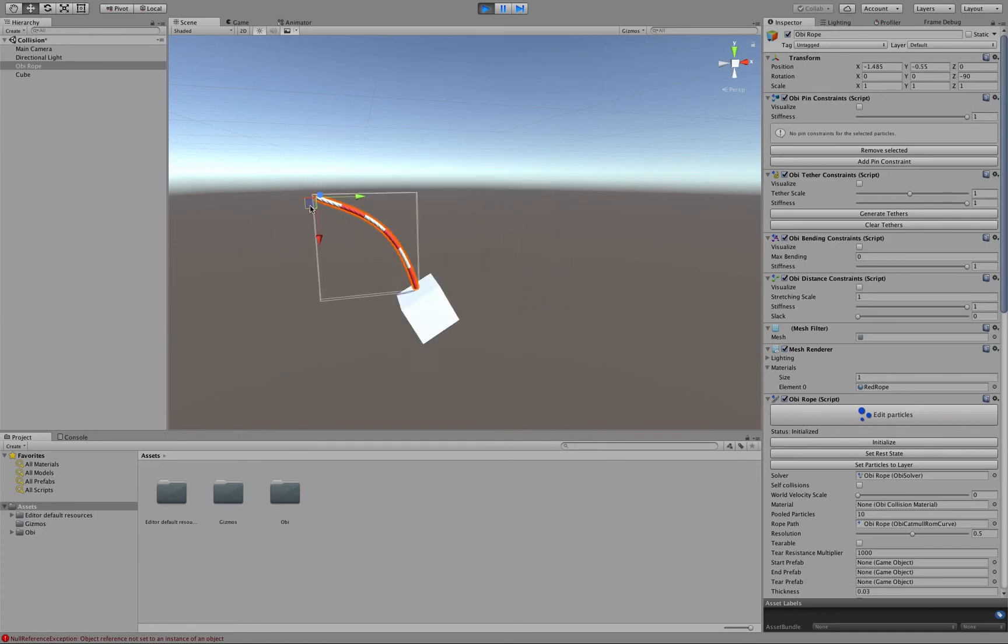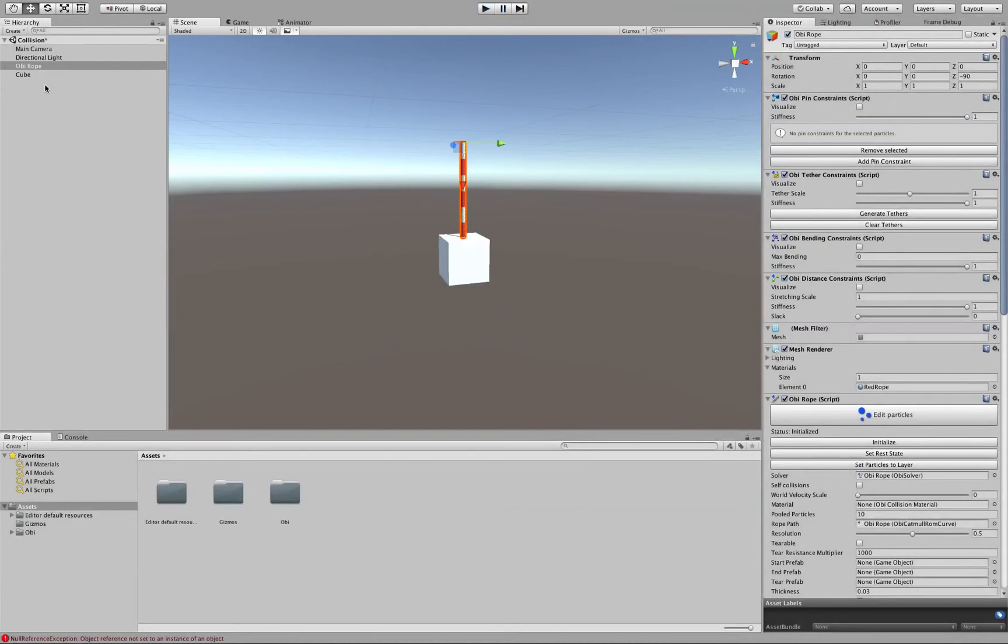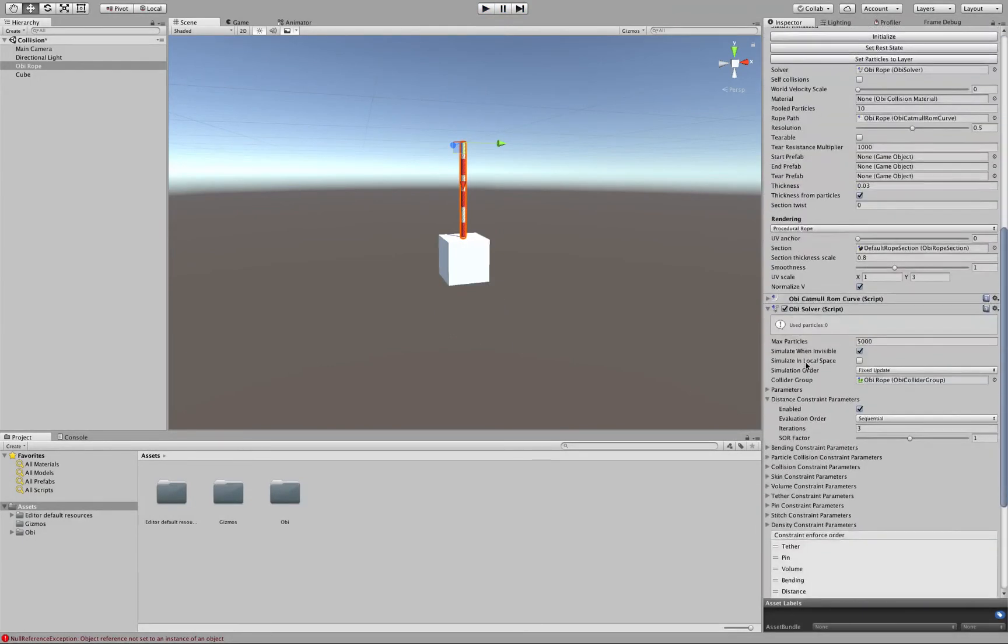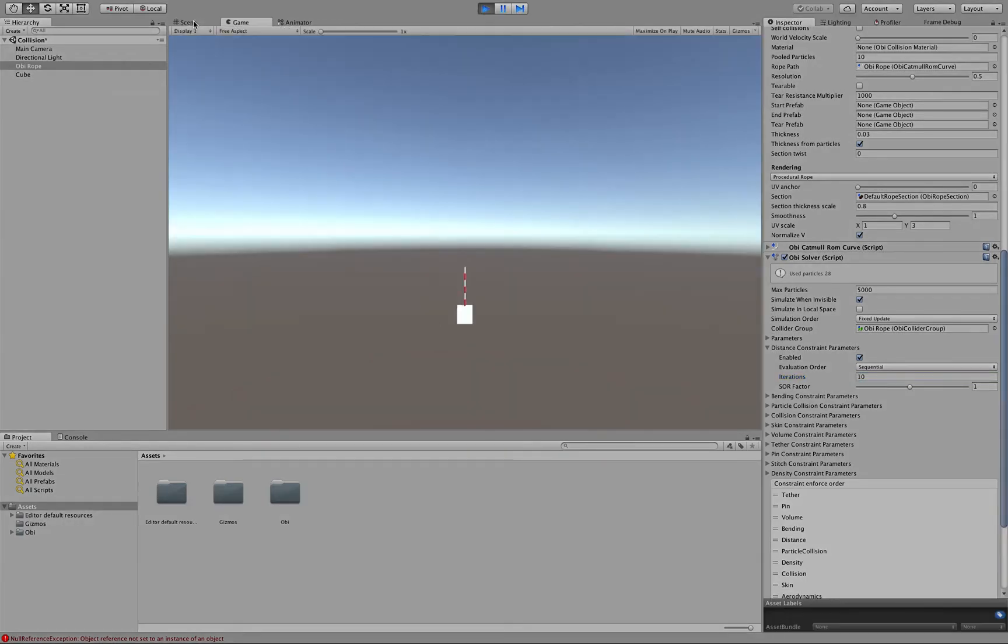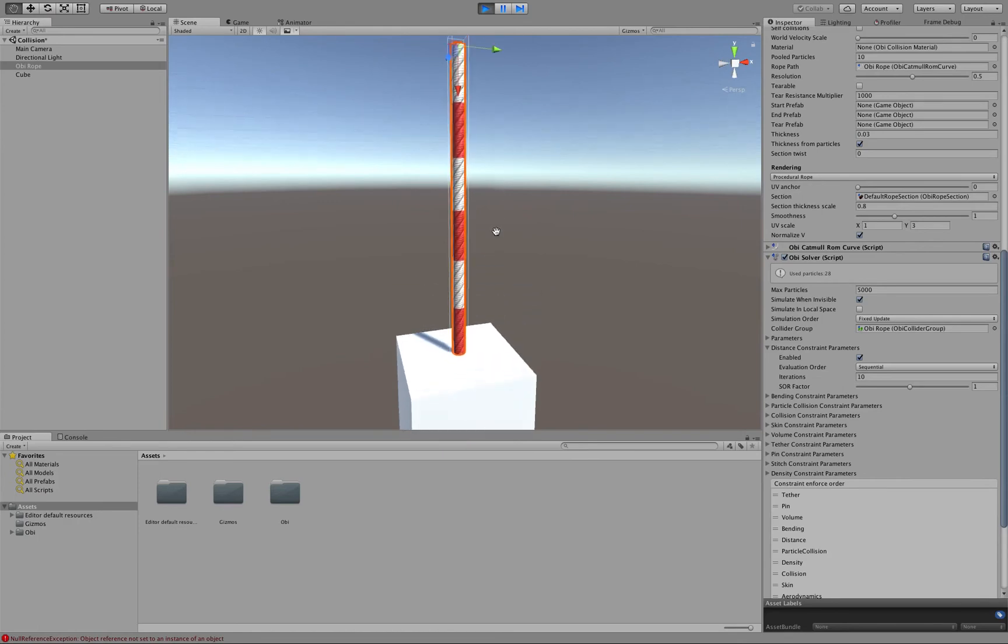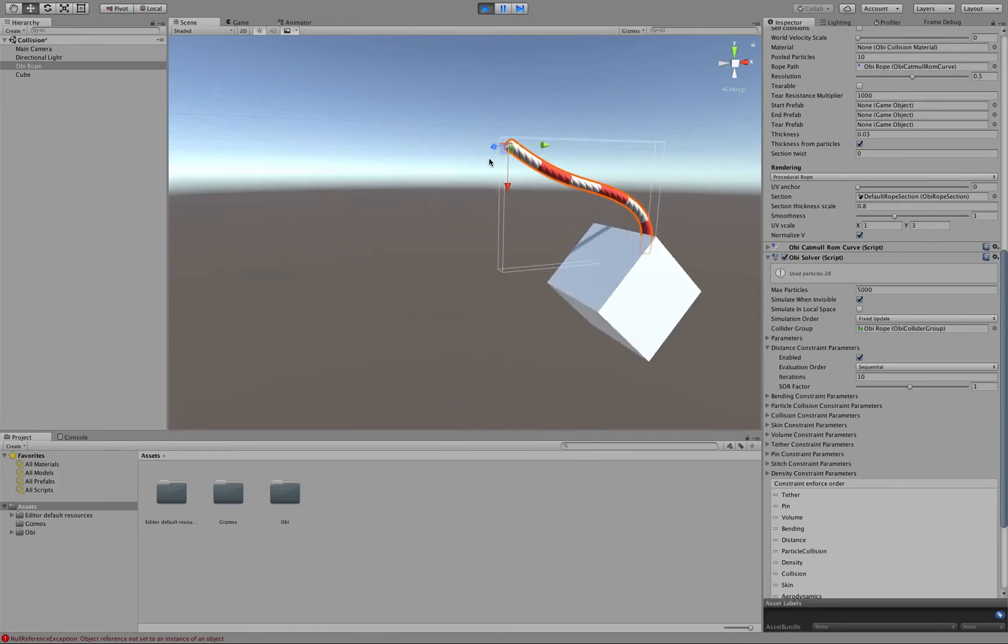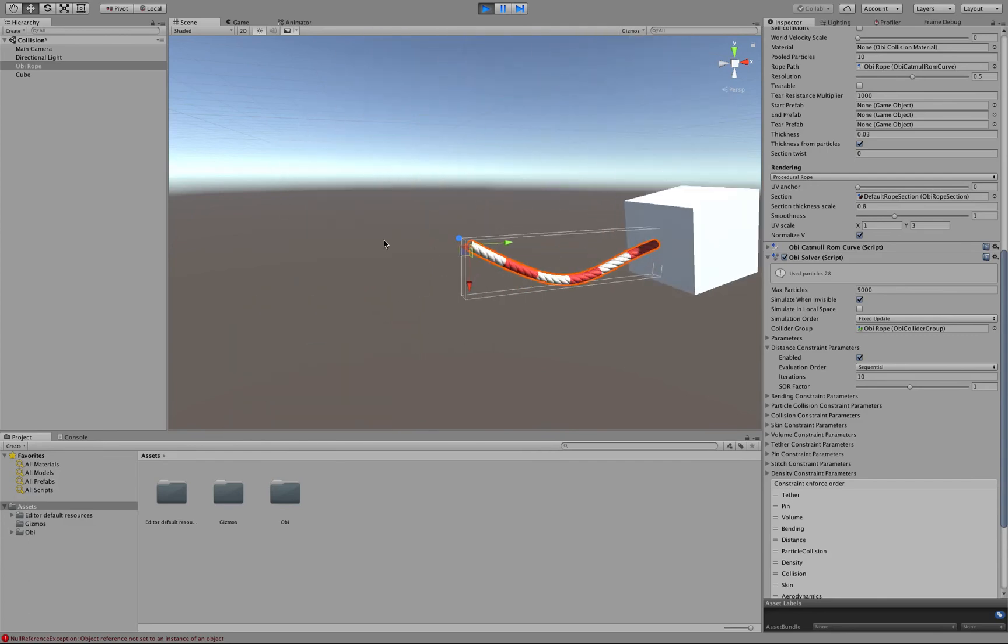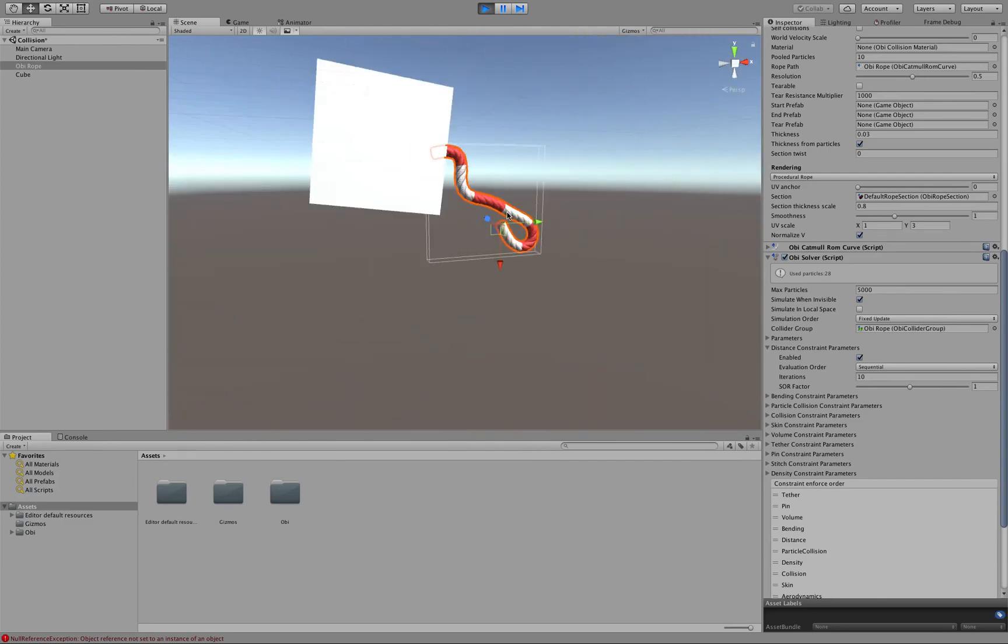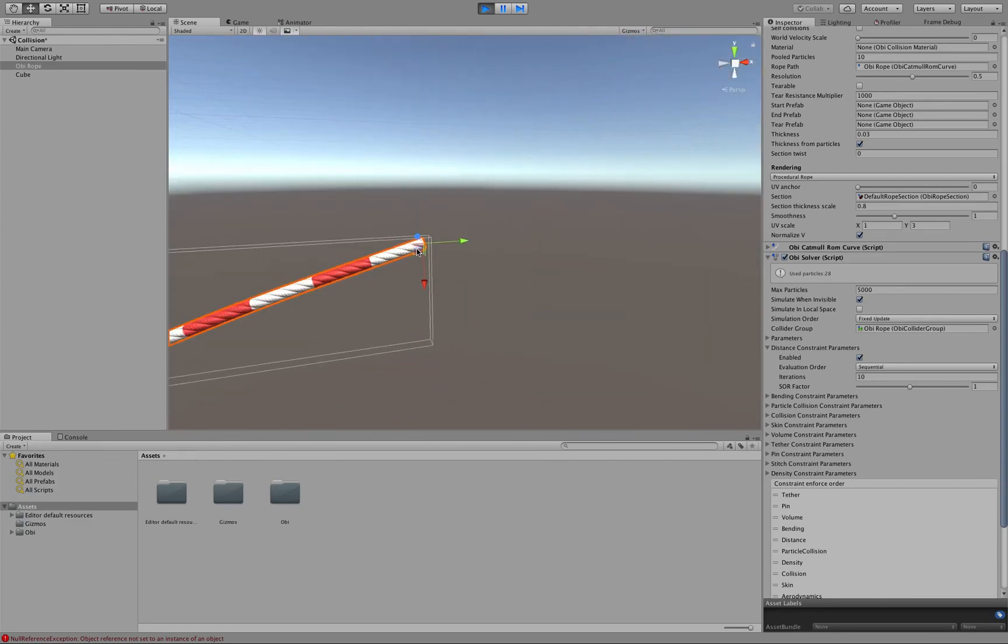Now, if the rope is too stretchy for you, what you can do is go to the OBI Solver component here and increase the amount of distance constraint iterations. Distance constraints are like small springs that hold your rope particles together, so if you let them iterate more times, they will be stiffer.